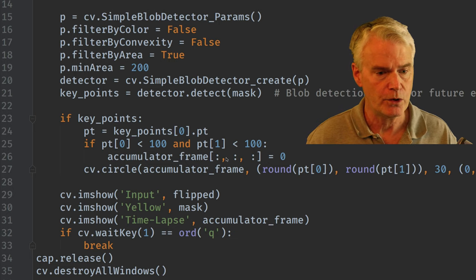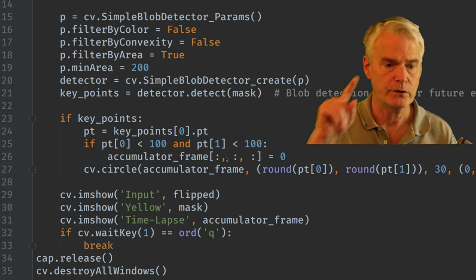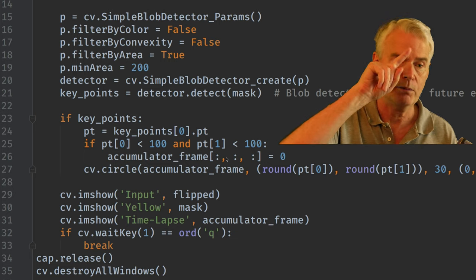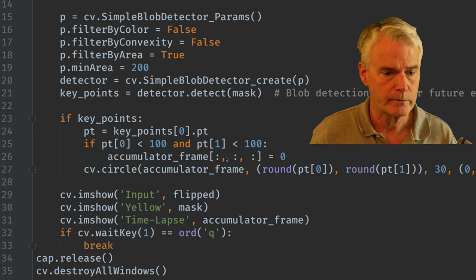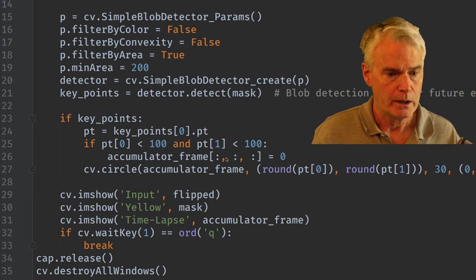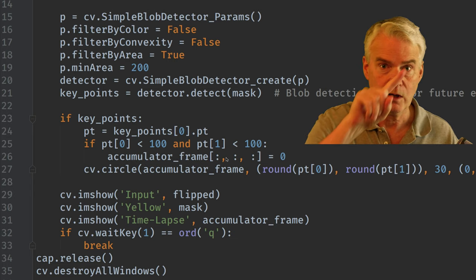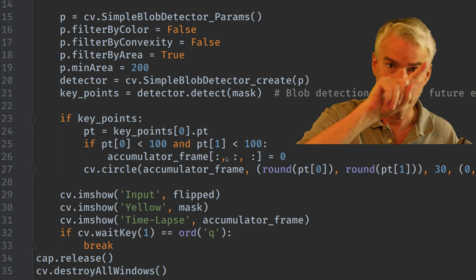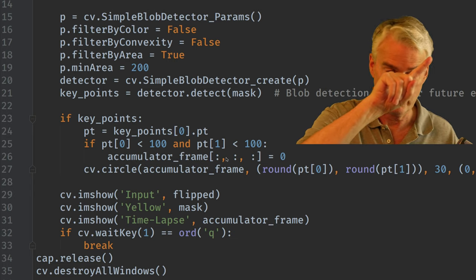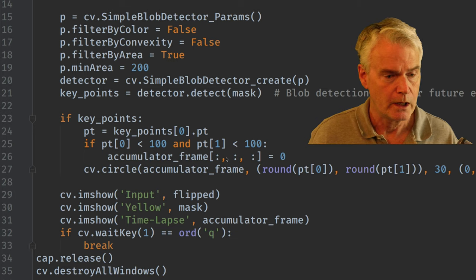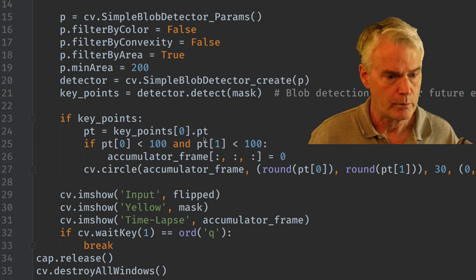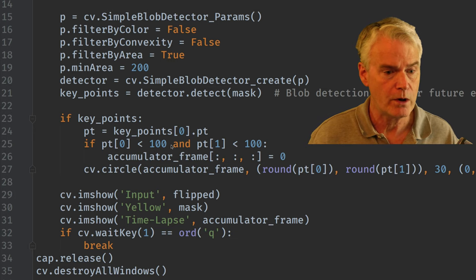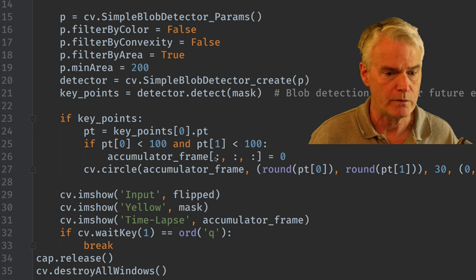And this code here says, are you at that top left corner? And it's top left for me that I now realize from your point of view, that's top right. So if we are in that corner, then we clear out the accumulator frame.